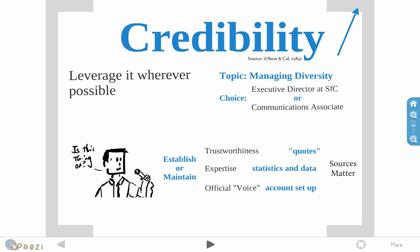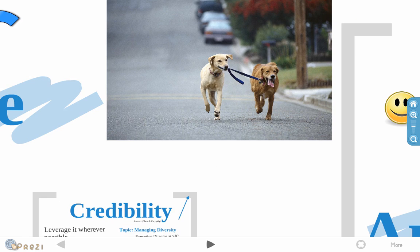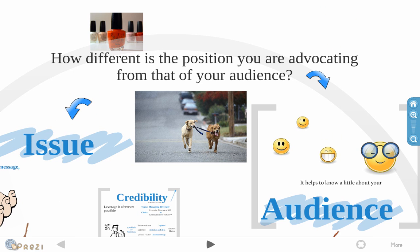And let's say you have a choice of having somebody present and you have the communications associate available and you have the executive director of a reputable non-profit. So I rest my case. You obviously want the executive director because they're just more of a credible source. So with credibility, go ahead and establish it. Find it if you don't already have it and maintain it if you already have it. And really, the key elements are trustworthiness, the expertise, and of course, you want an official voice, right? In fact, if you have a Twitter account with your organization's name on it, when you interact with the people online, it's just so much better. People actually feel a lot more closer and intimate with your organization. So, when you do have credibility, you can go ahead and advocate a position that's quite different from that of your audience and they'll actually be more open and charitable to your ideas.